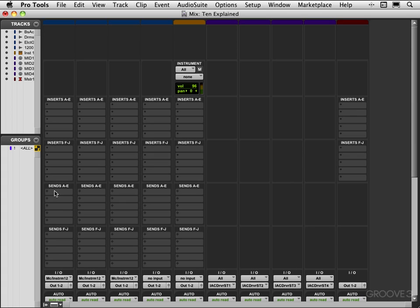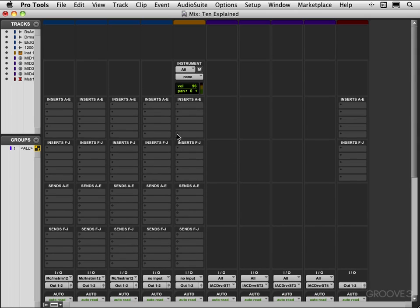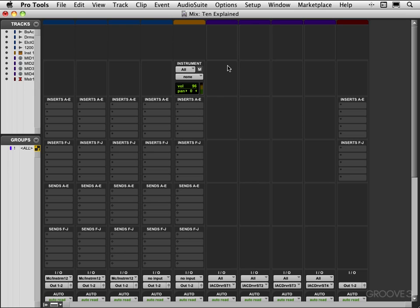On top here this is blank, but on the instrument channel strip over here we have some MIDI controls. We have volume and pan, we can select the MIDI input and output routing and there's even a mute button here. We have the color bar duplicated at the top. Stay tuned, we'll look more at track controls in the next video.